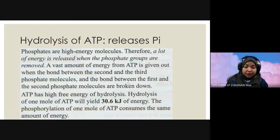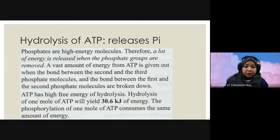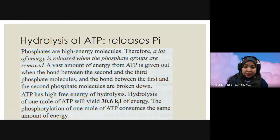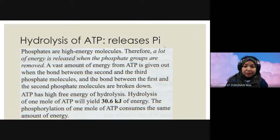When the first and second phosphate molecules are broken down, it becomes AMP. Previously, breaking the second and third gives ADP; breaking the first and second gives AMP. ATP has high free energy of hydrolysis. Hydrolysis of one molecule of ATP will yield 30.6 kilojoules of energy. The phosphorylation of one mole of ATP consumes the same amount of energy. Here is how the release of PI will produce ADP and AMP.